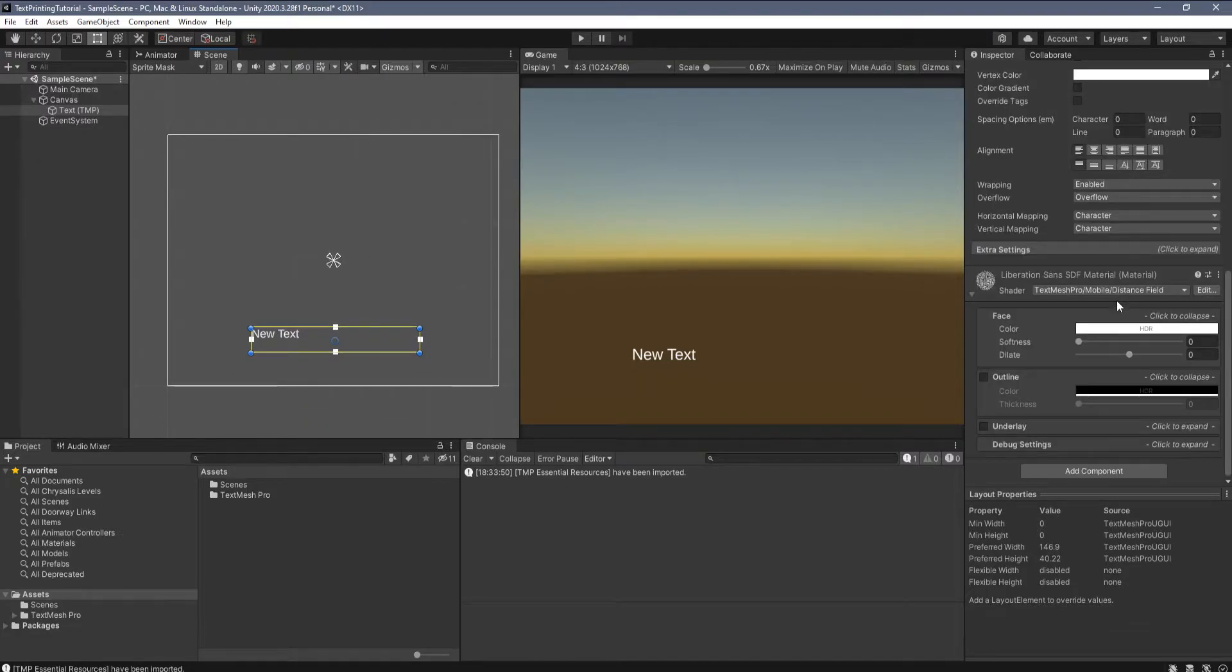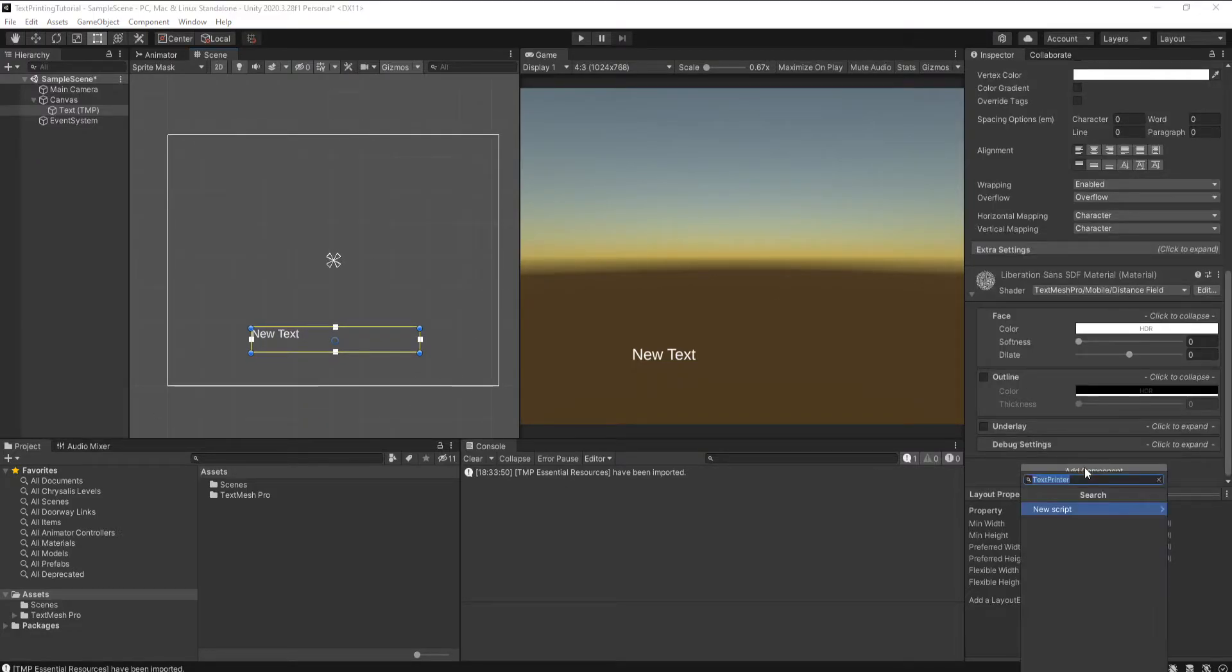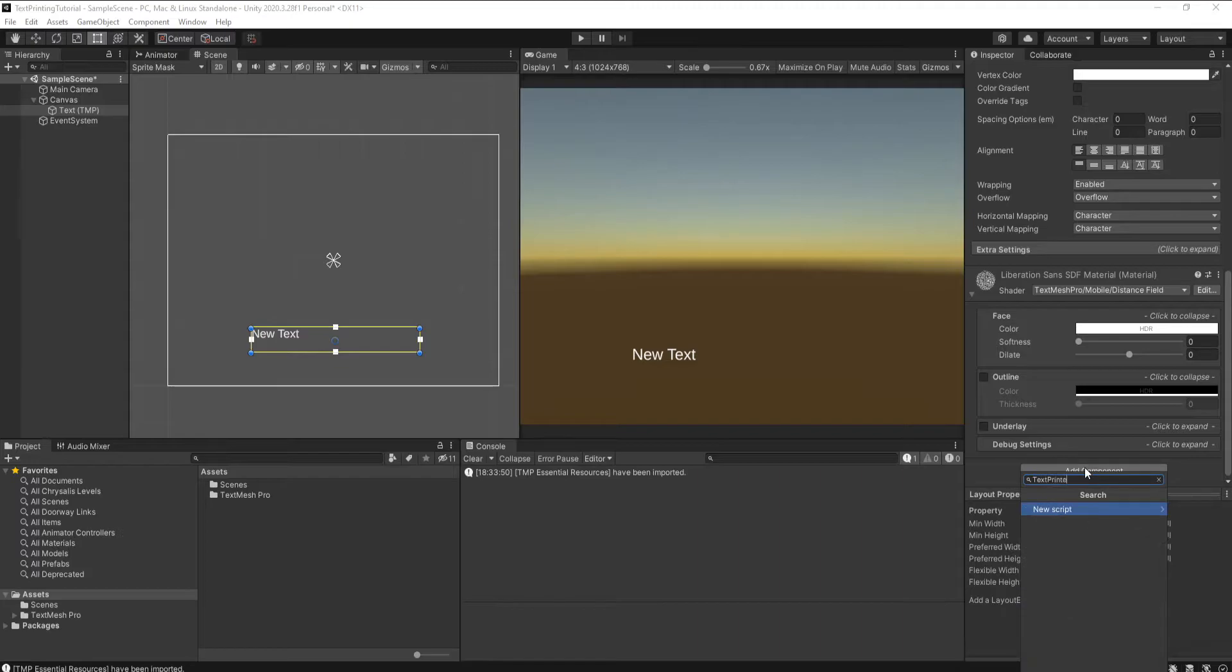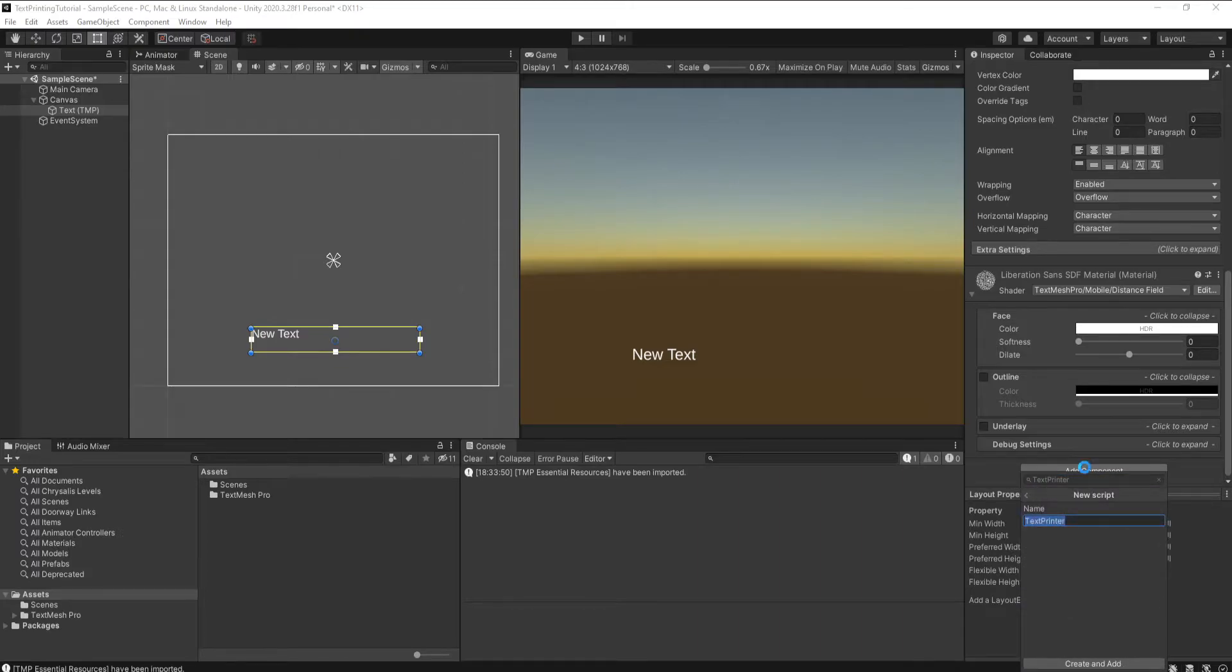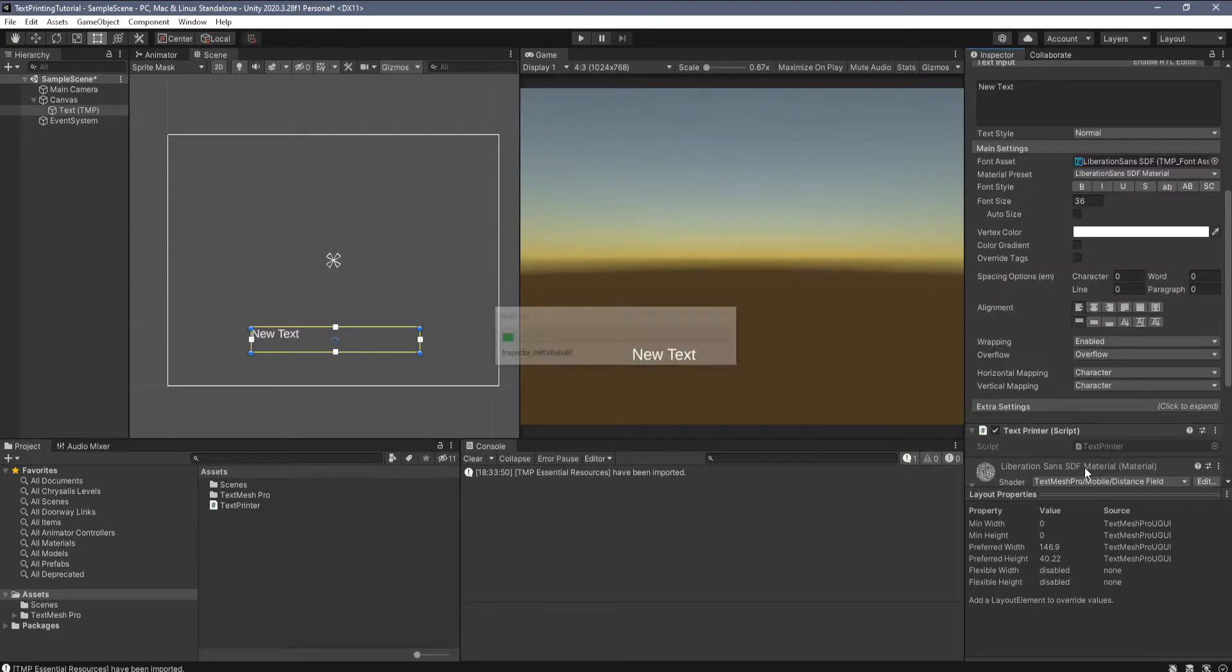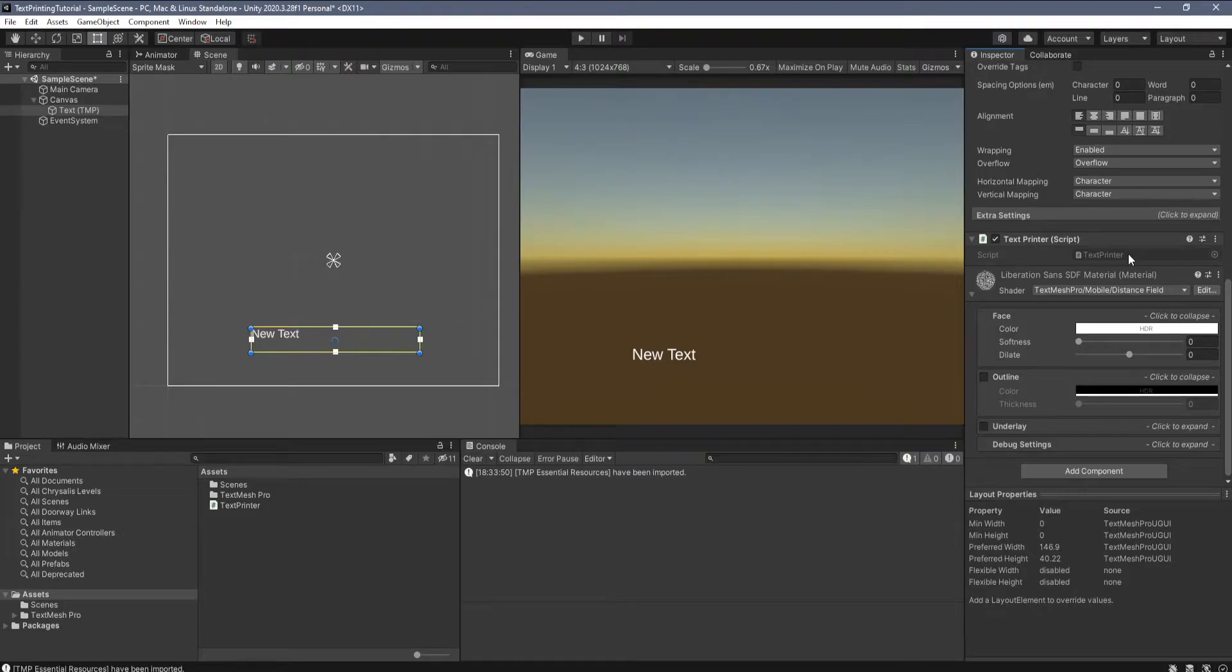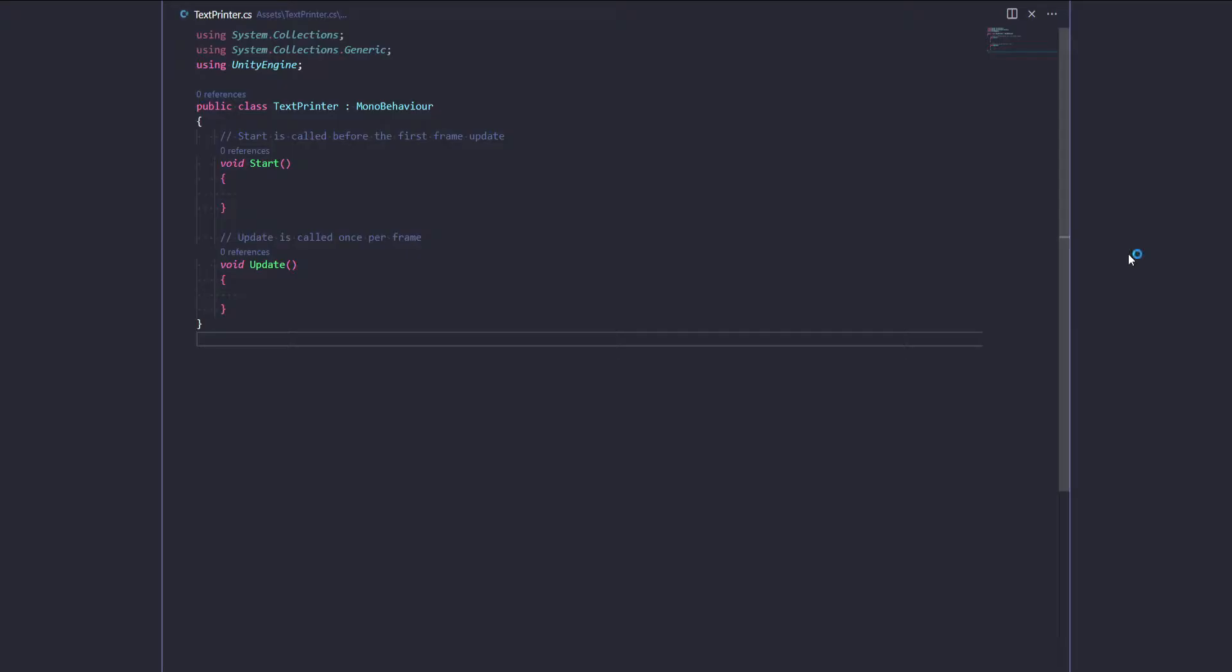Okay, now I'm just gonna add a component on here called text printer and as the name implies it's gonna be a component that prints the text for us. So let's just double click that now to open it in our code editor. Okay, so here we are.